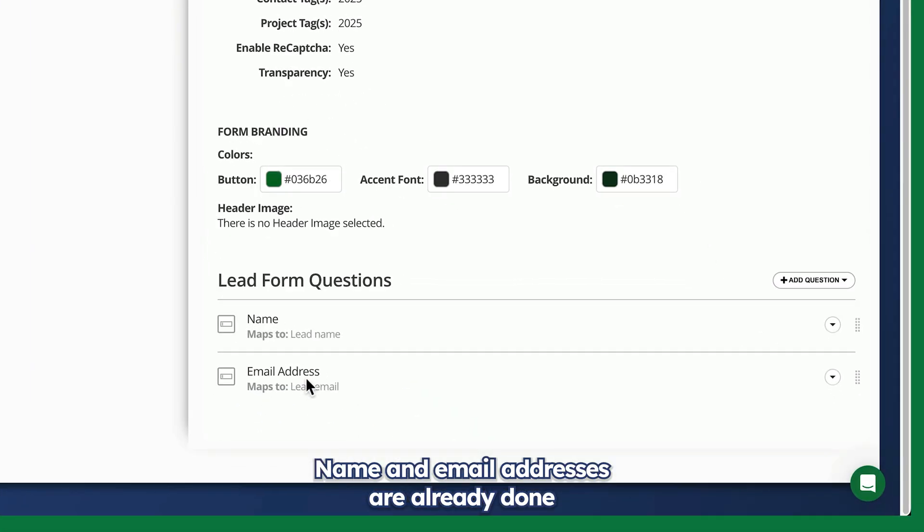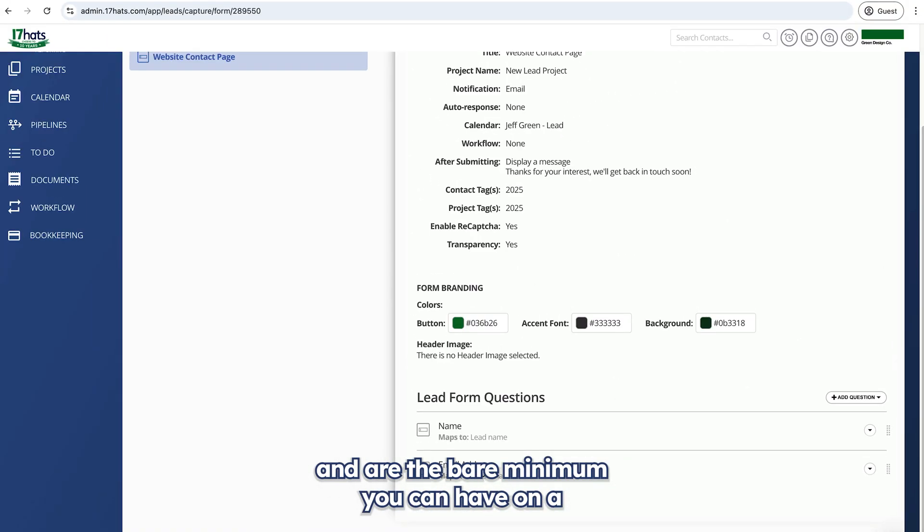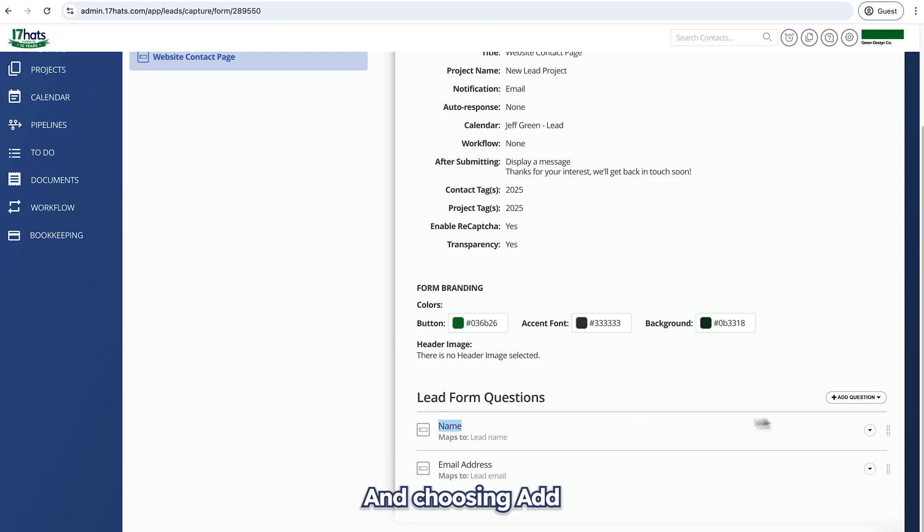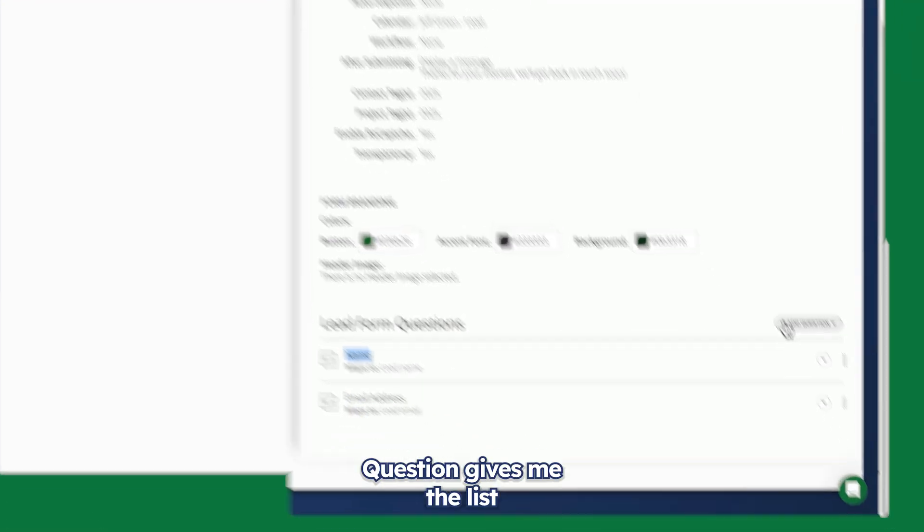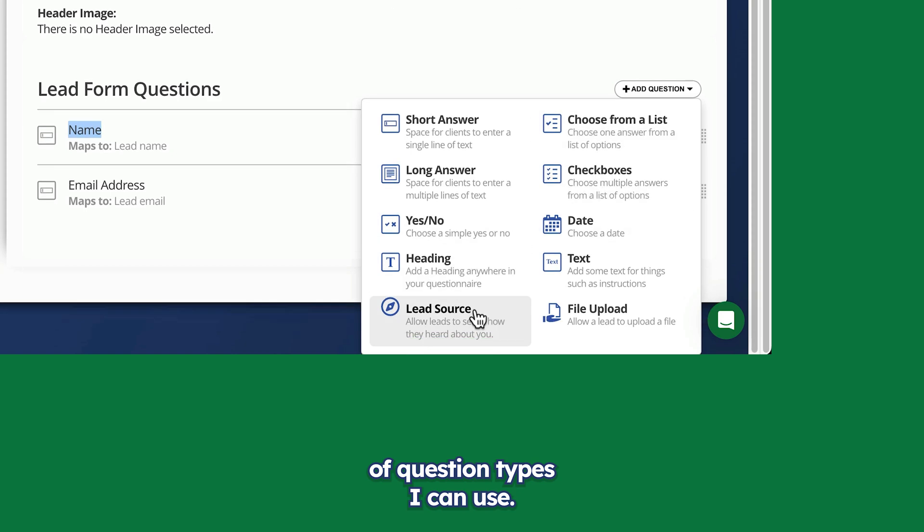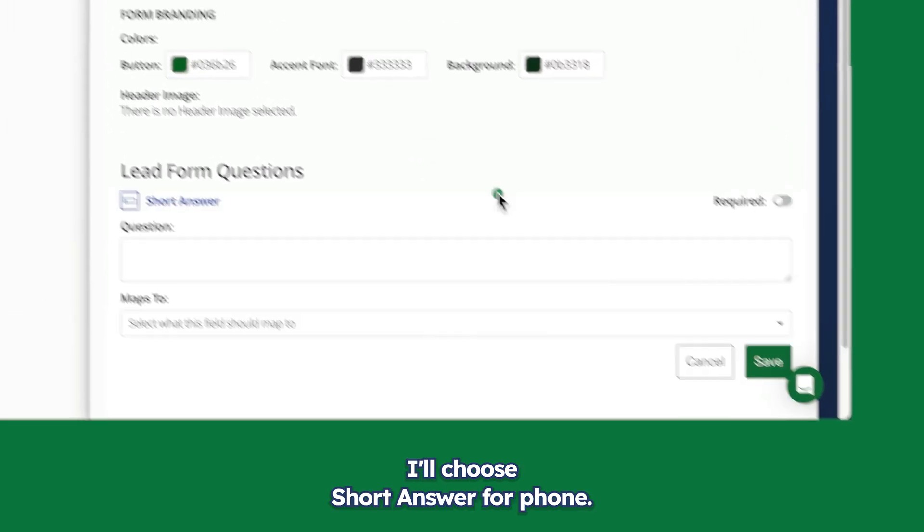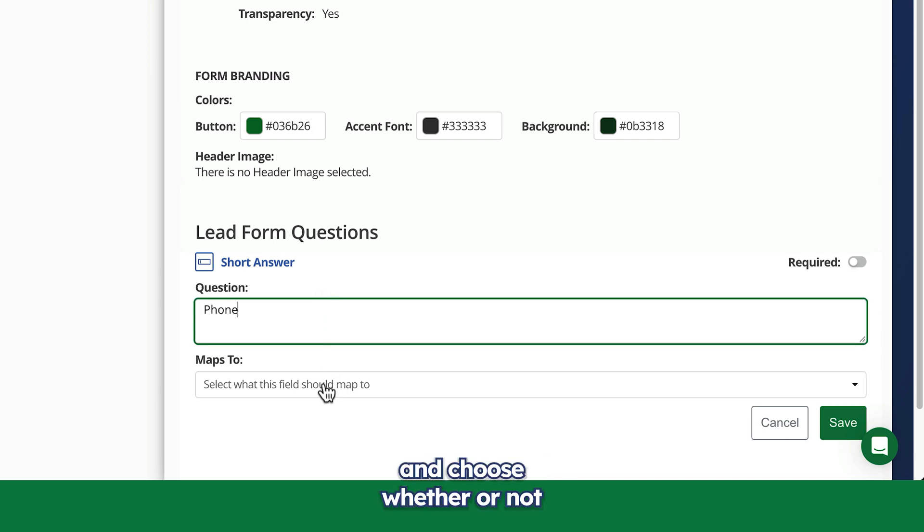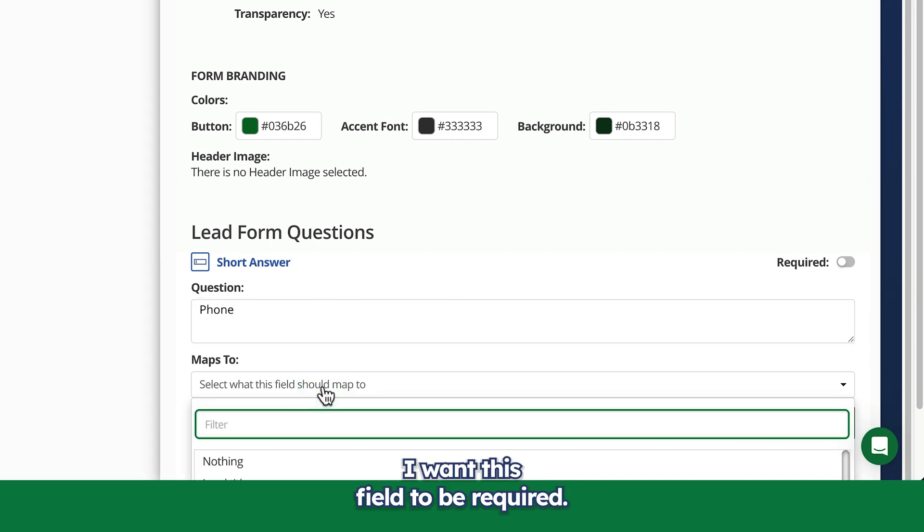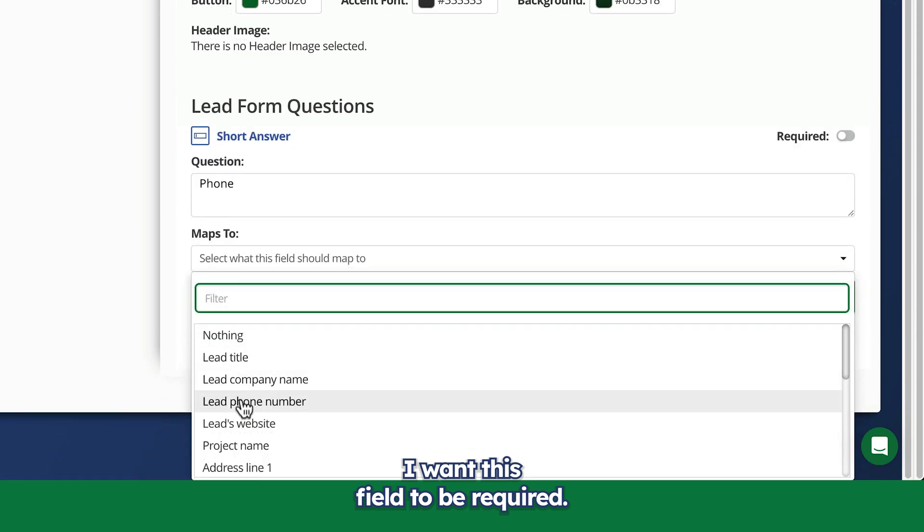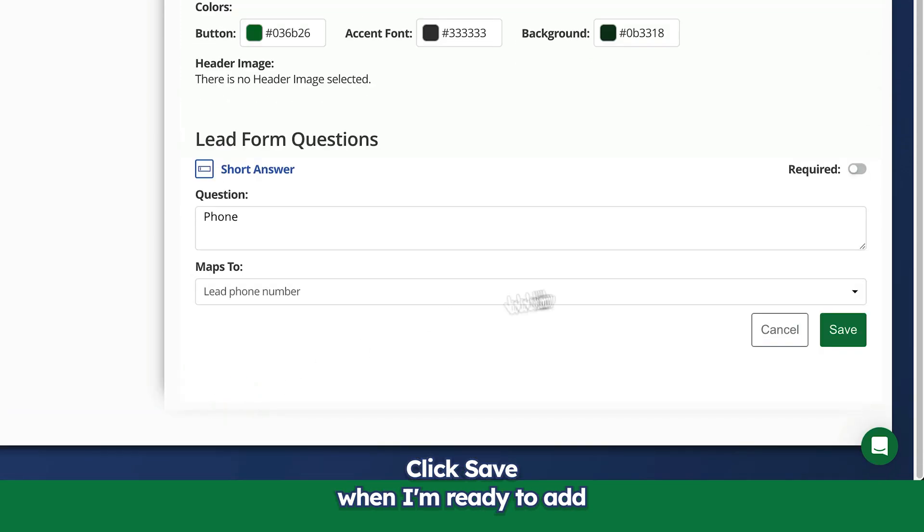Name and email addresses are already done and are the bare minimum you can have on a lead capture form by the way. And choosing add question gives me the list of question types I can use. I'll choose short answer for phone, map it to the lead's phone number in 17 hats, and choose whether or not I want this field to be required. Click save when I'm ready to add the next question.